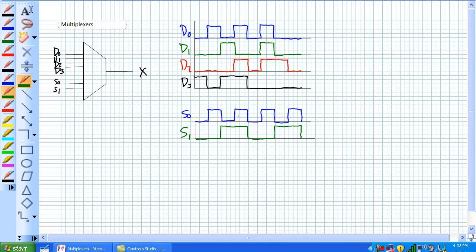Good day, this is Jim Pytel from Columbia Gorge Community College, Renewable Energy Technology Program. This is Digital 2, EET 122. Today we're going to discuss multiplexers or MUX for short, M-U-X.